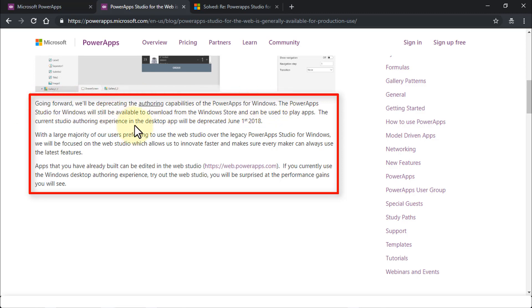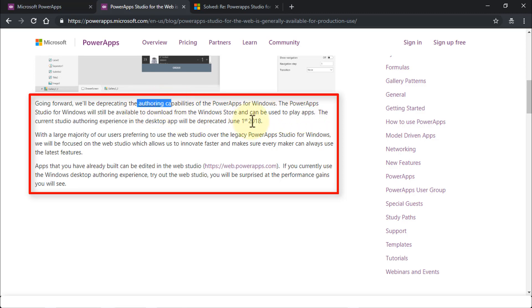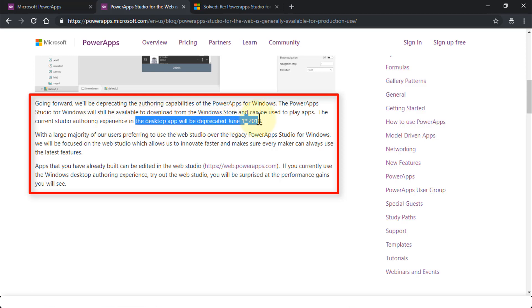So this is important. PowerApps Studio for Windows is, however, still available to download from the Windows Store, but you can only use it to play apps. So you can't really author anything. In other words, you can't really create apps or edit apps and work with them. You can only play them. The current studio authoring experience in the desktop app has been deprecated since June 2018.